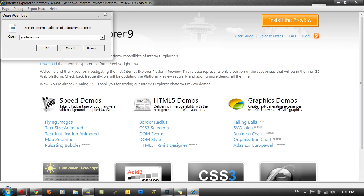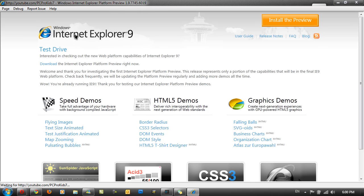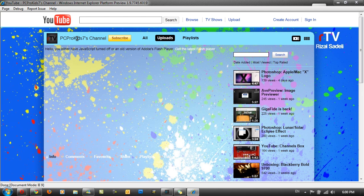So if I just head over to youtube.com forward slash pcprokit7 it does work like a normal browser but since it's only a preview it's very hard to use.